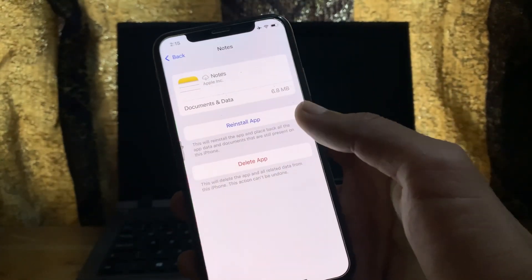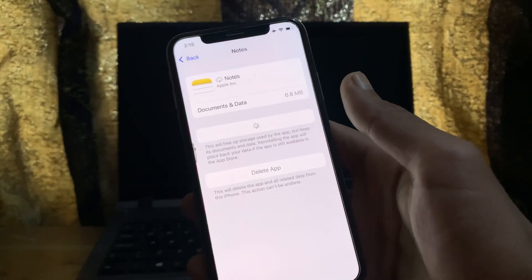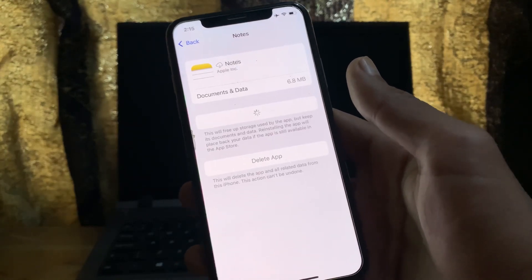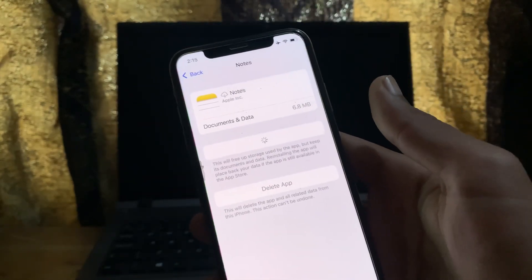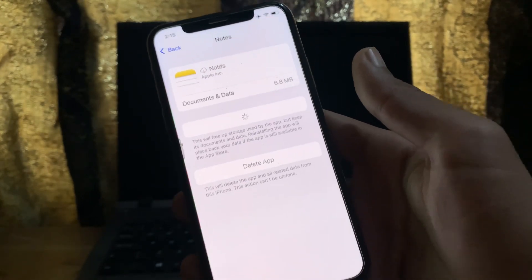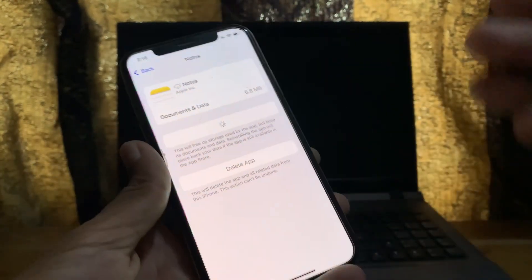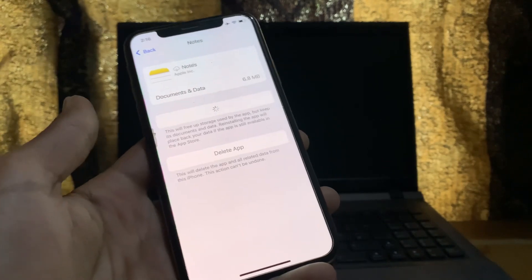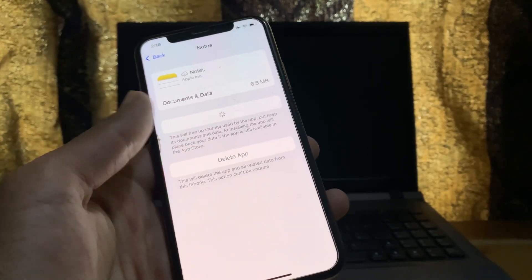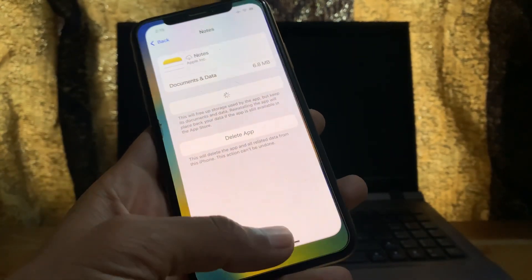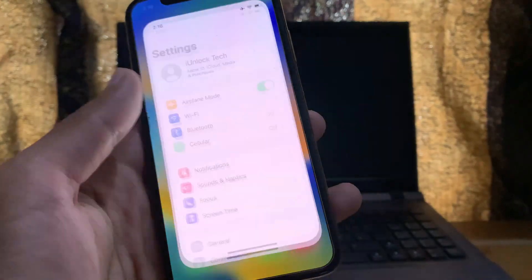Offloading it won't delete the notes on your iPhone, but you can simply reinstall it. If your app has been deleted from iPhone, you can find it in the App Store, or you can reinstall it from Settings.